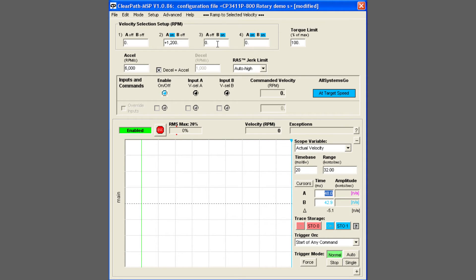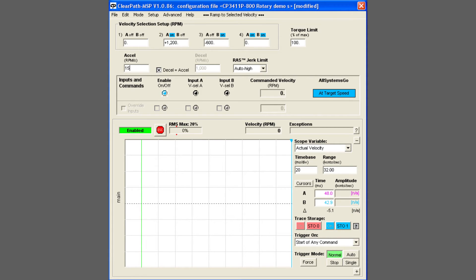Let's set position 3 to be minus 600 RPM and increase the acceleration to 15,000 RPM per second. I've set the RAS, ClearPath's automatic jerk limiting system, to the high setting for extra smooth transitions.